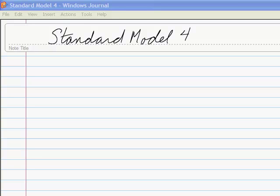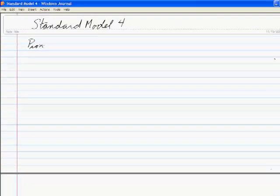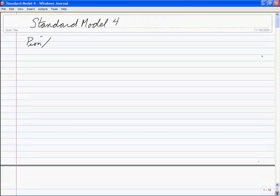I'll talk a little bit about beyond the standard model before I get to supersymmetry. So that's the plan for the next two days. We're going to do the pion story in QCD first — pions, kaons.